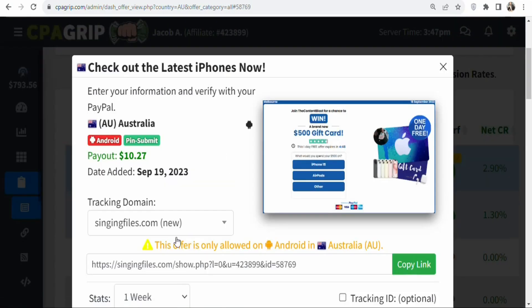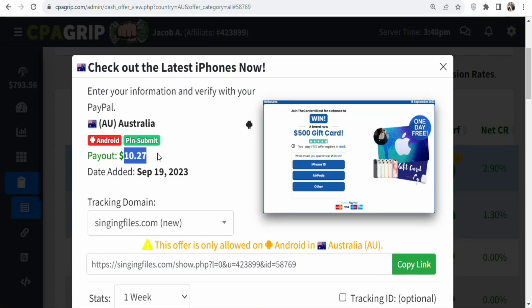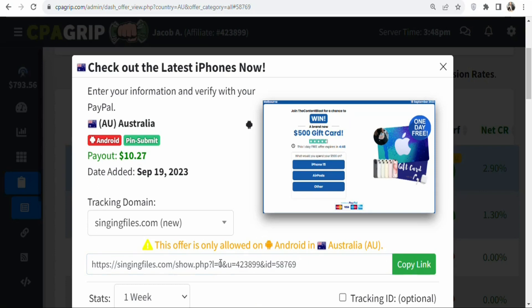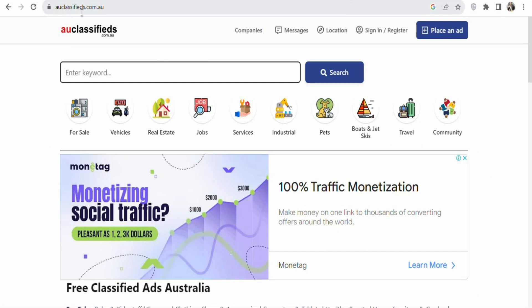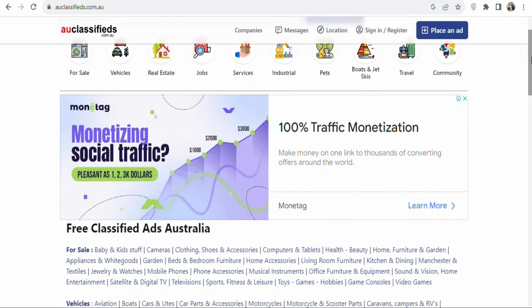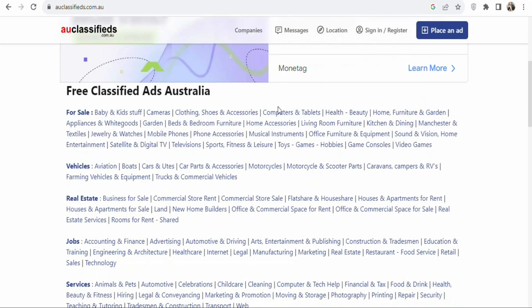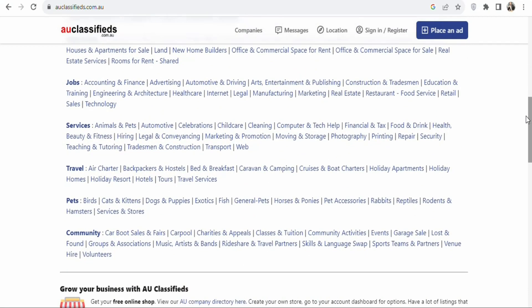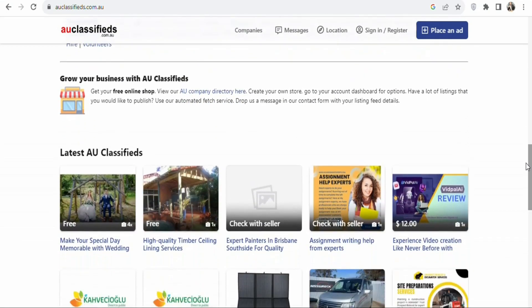In this video, you are going to be promoting the first offer: Check out the latest iPhones now. Click on the name of the offer to get your affiliate link. You can see this is your affiliate link, and you can see the requirement: enter your information and verify it with your paper. You are going to be paid $10.27 per every lead you get. Now the next step is to find a traffic source to get people who live in Australia to click on your link. The traffic source you are going to use is auclassifies.com.au — a classified website based in Australia, so the people who visit it live in Australia.